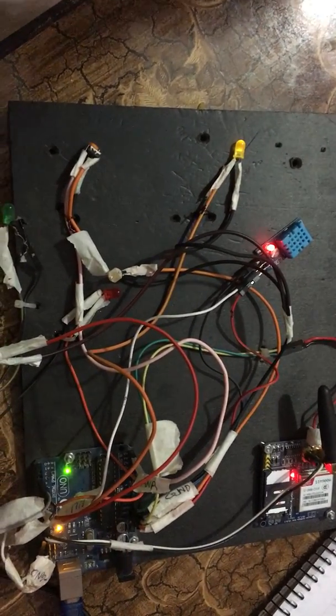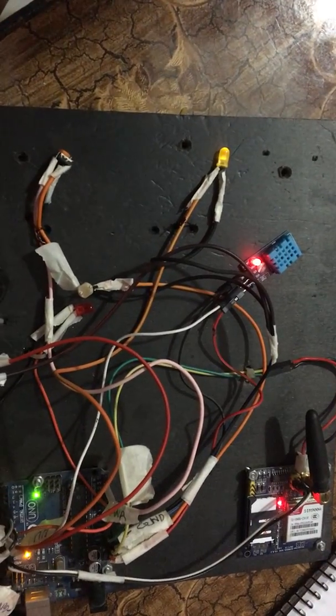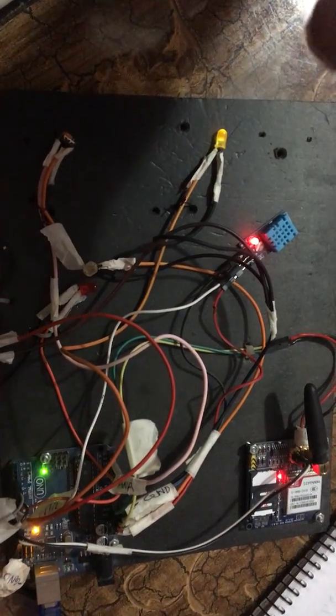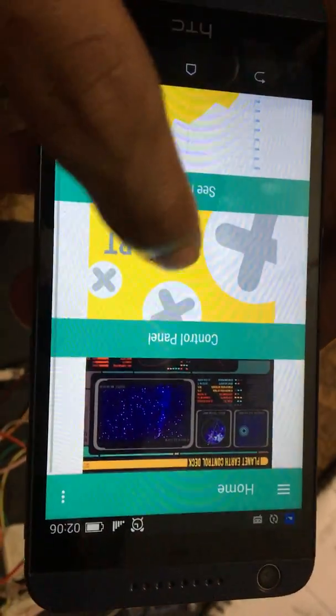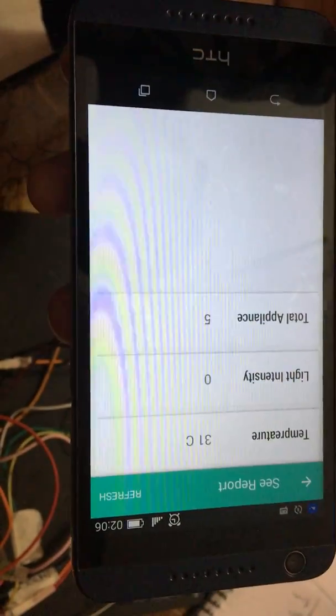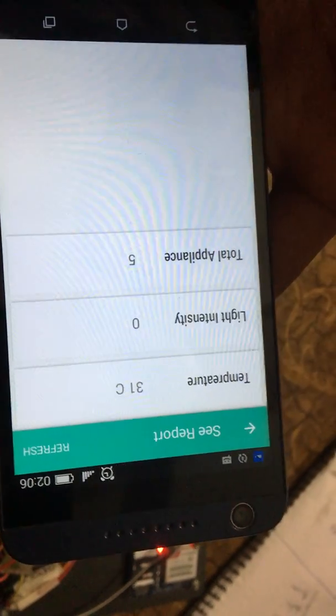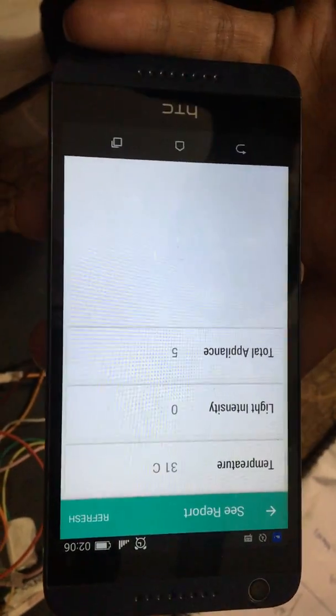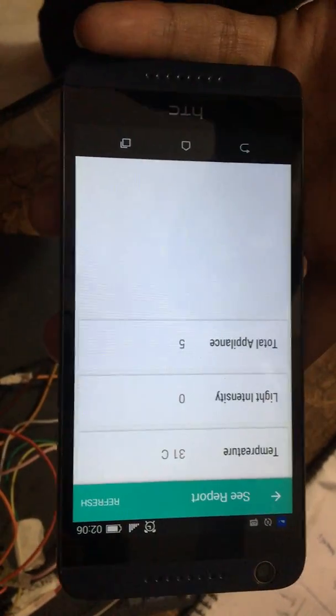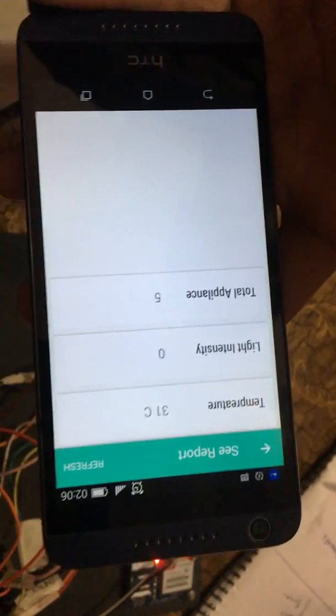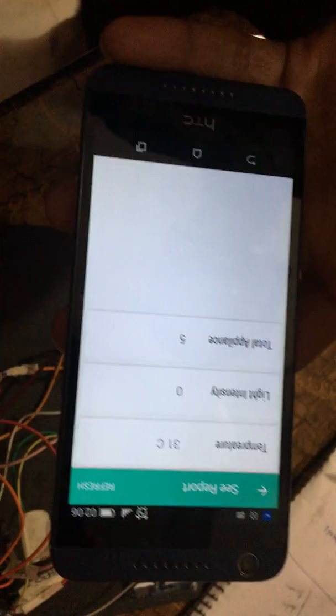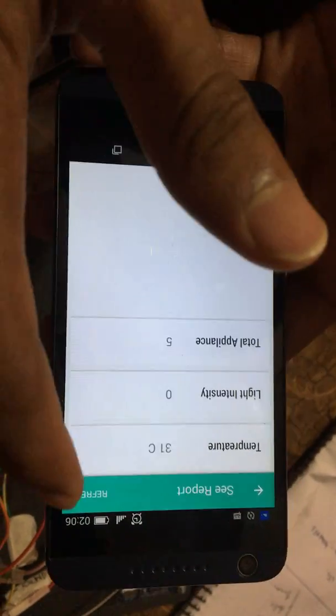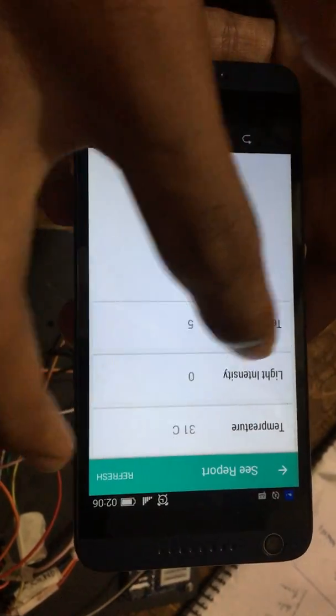That's our farm automation. There are some extra features in our Android app. As you can see, here is a report of current temperature of your farm automation, light intensity if it is day or night, and the total appliances connected with your farm automation system. You can check the temperature and light intensity from here.